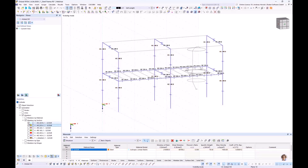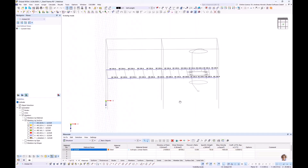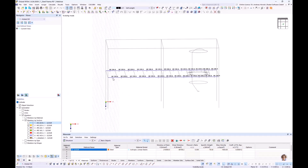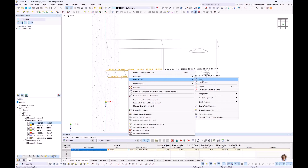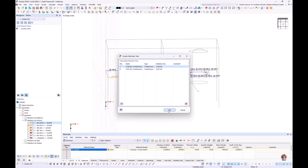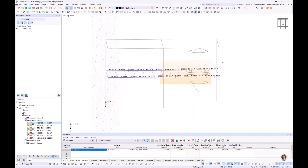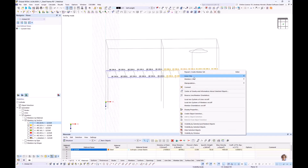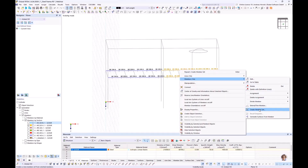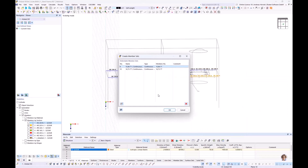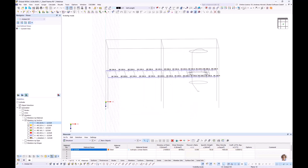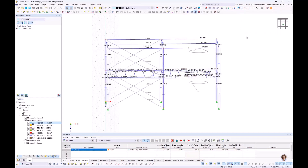Then we continue with the HEA200 beams. I do it in two steps to create four member sets rather than two. I select the left side, right-click, Members > Create Member Set — two member sets. Then I select the right side and create two more member sets. I cancel the visibility mode.